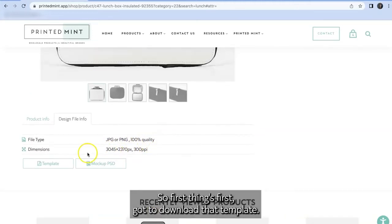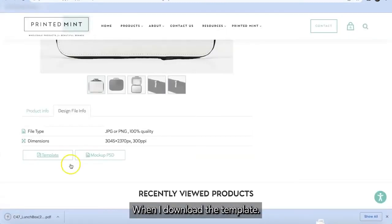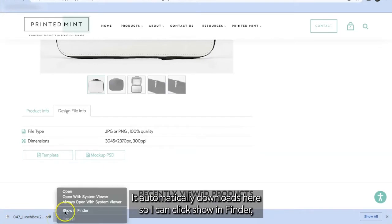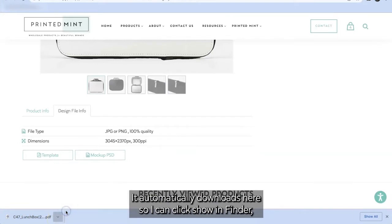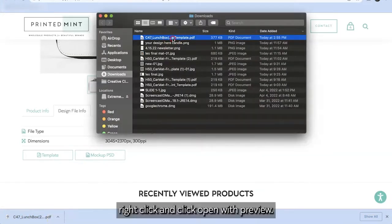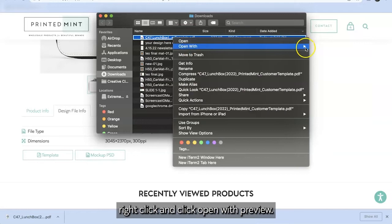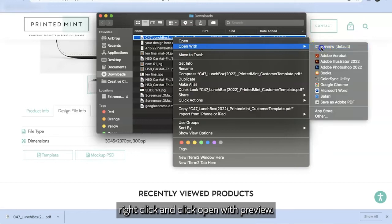So first things first, got to download that template. When I download the template it automatically downloads here. So I can click show in finder, right click, and click open with preview.